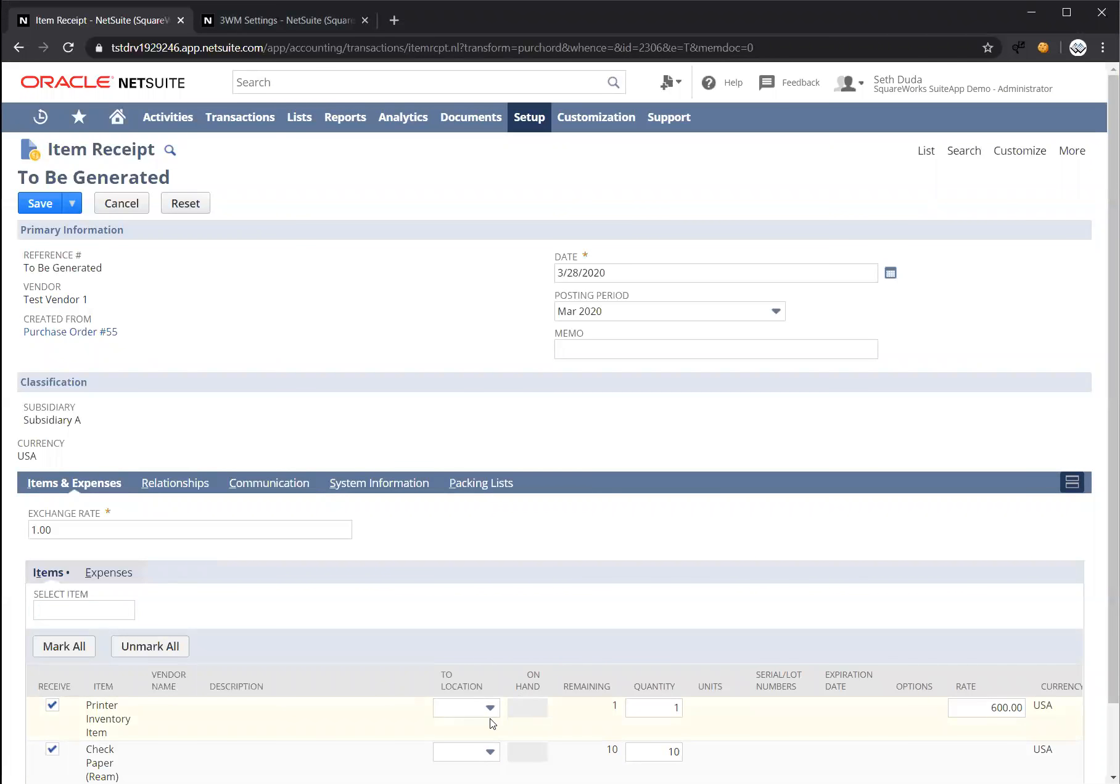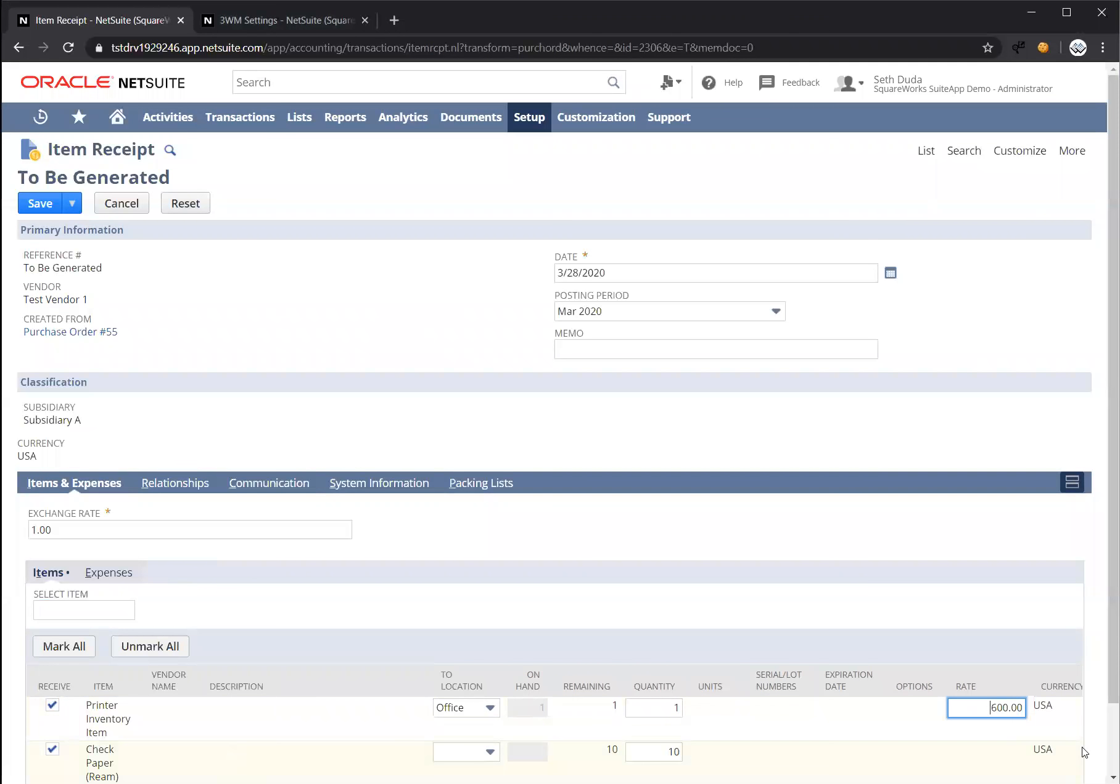Let's start by choosing a location for our inventory item, the printer, and let's say the rate that we actually received this at was actually $700 instead of $600.